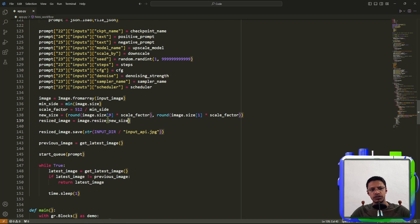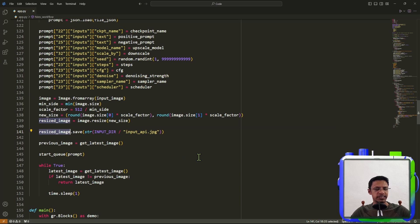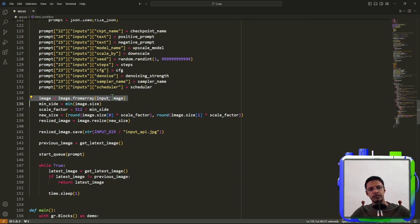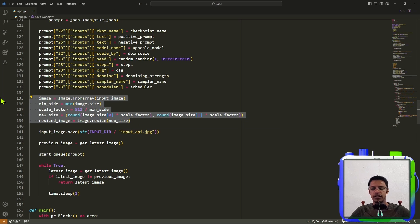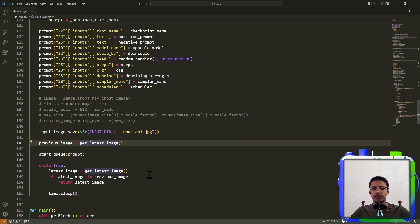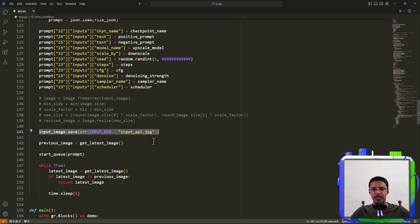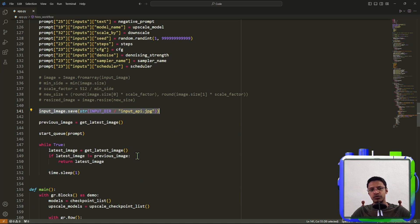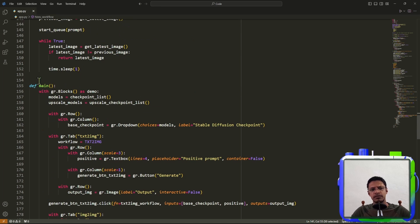So just in case you don't want this, then you want to comment out all of these. And then instead of resize image here, you will use input image like this. So we do input image here and comment out all of this. This way, if your input image has a larger resolution than 512 by 512, you are just going to save it as an input image and pass it to the upscaler to upscale that image.